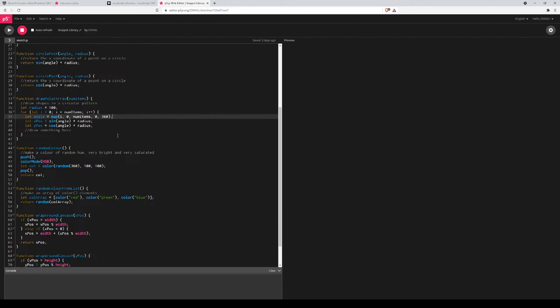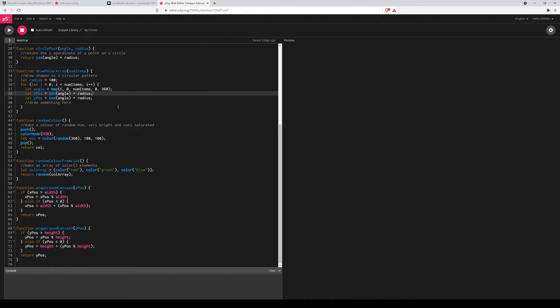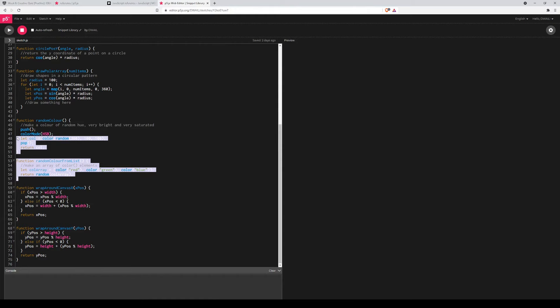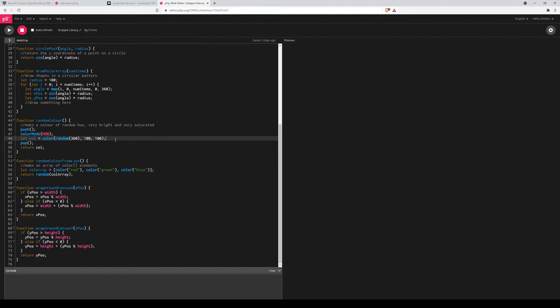There's also a polar array, which is what we're familiar with, with the sine and cos functions, finding coordinates on a circle. A couple for making random colors, from either a list or just a random high saturation color. Now you could start with this snippet list and add some of your own.